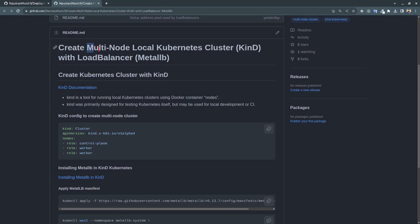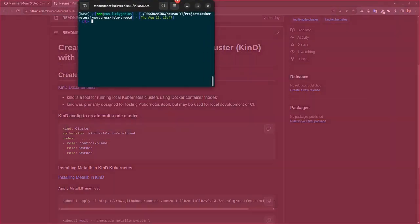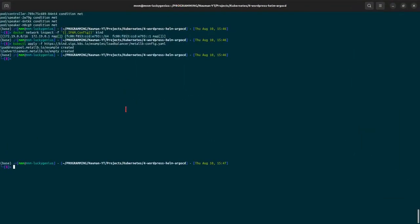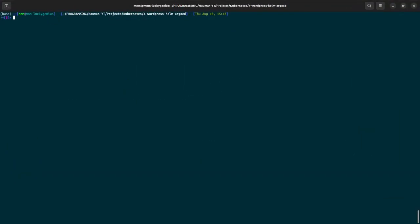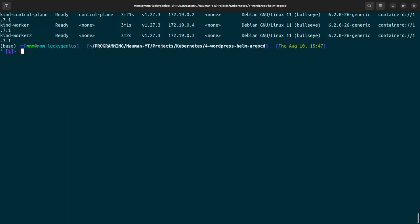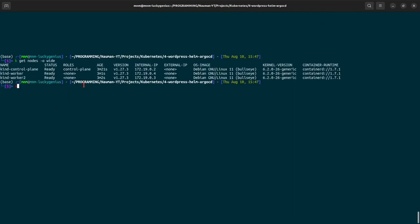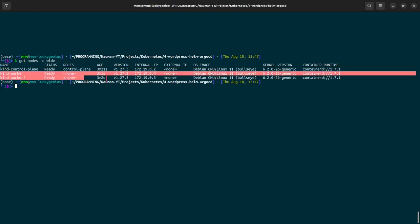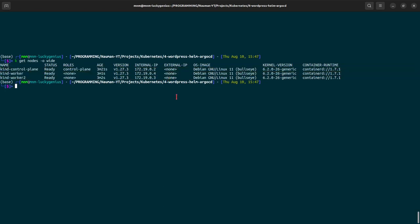I have created my workstation. Let me show you - kubernetes get nodes or wide. So as you can see I have three nodes: one is a control plane and two are the worker nodes.